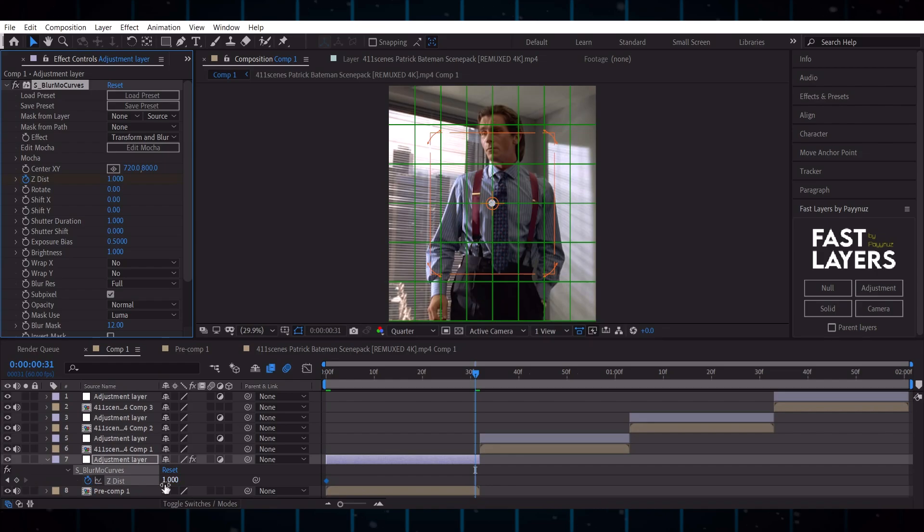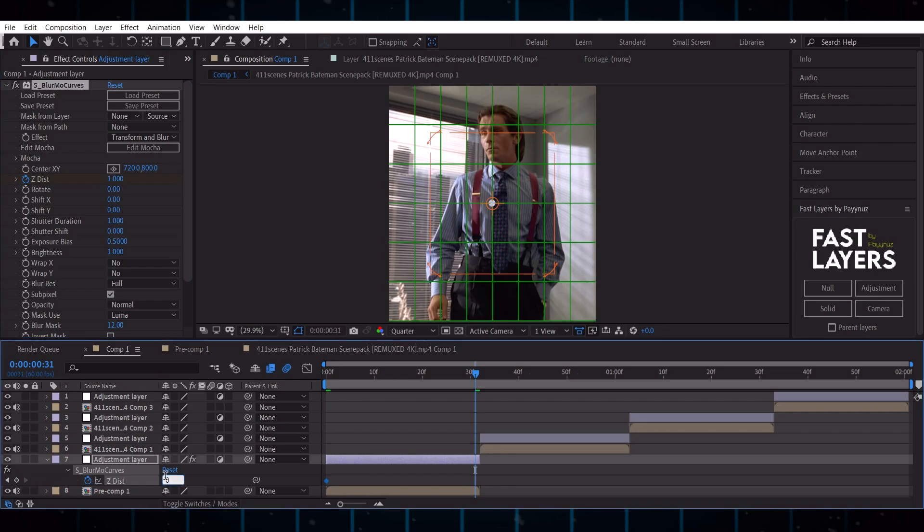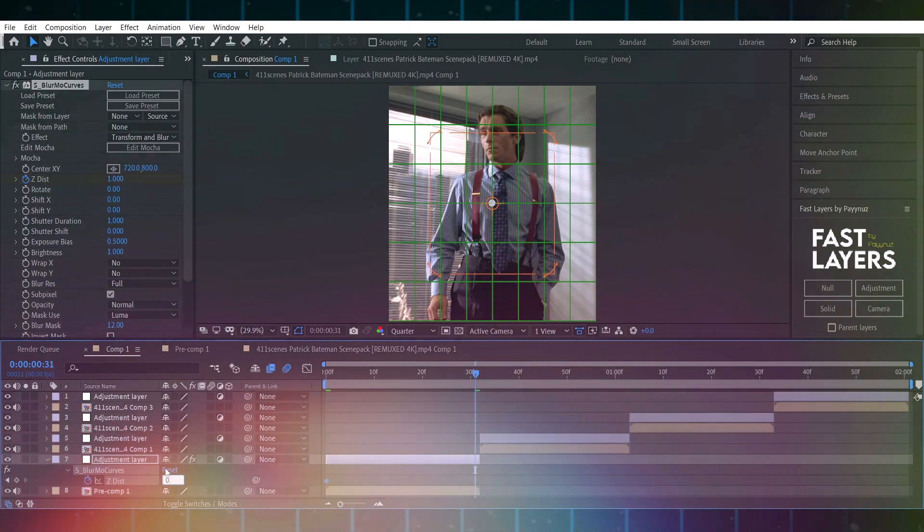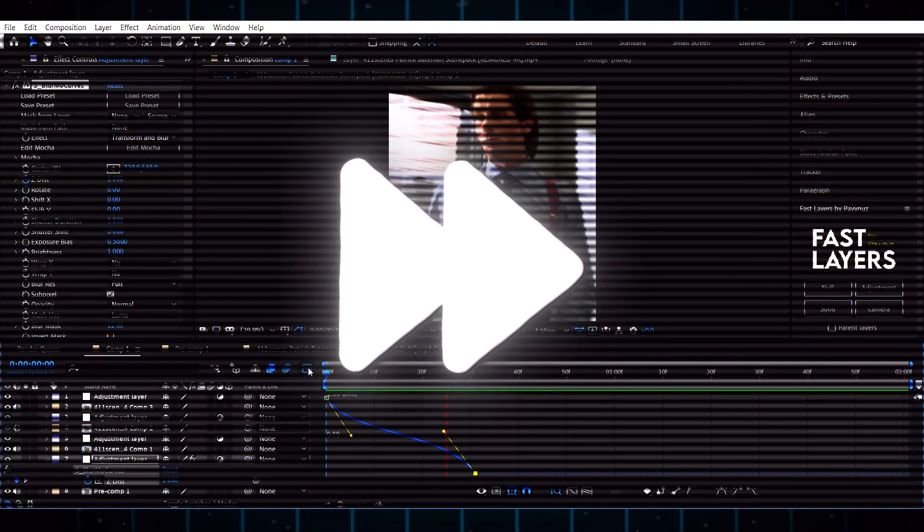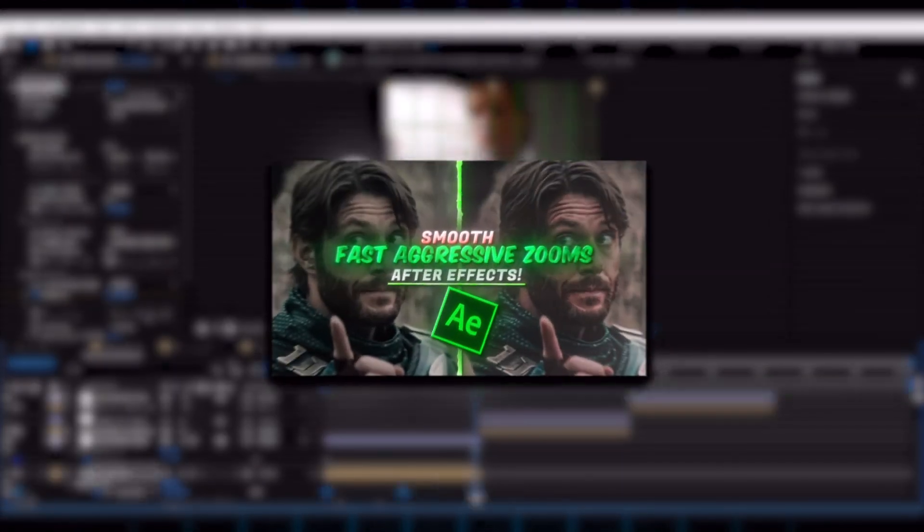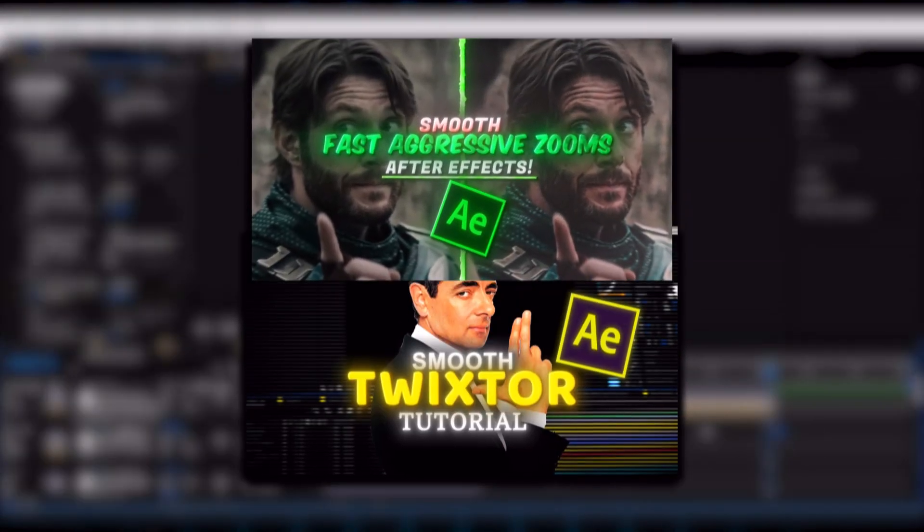After adding clips, do Twixtr and zooms. You can find those tutorials on my channel.